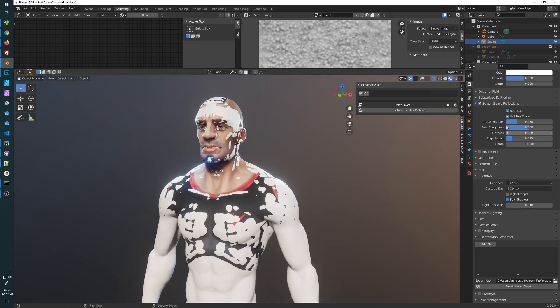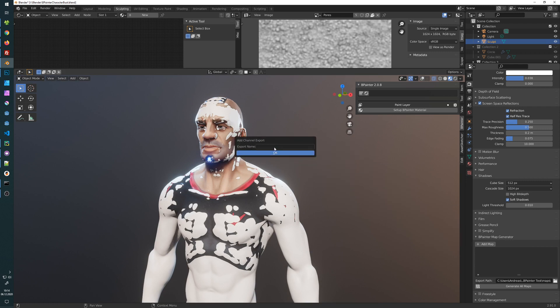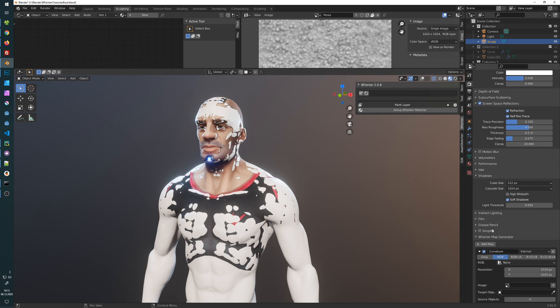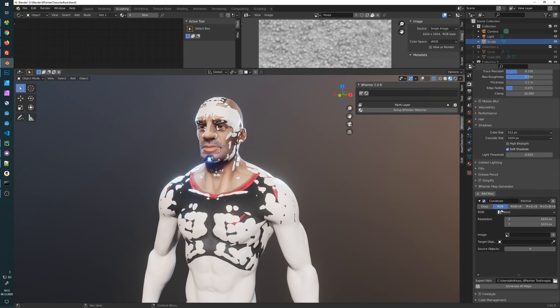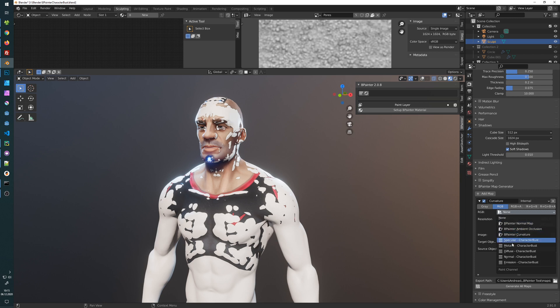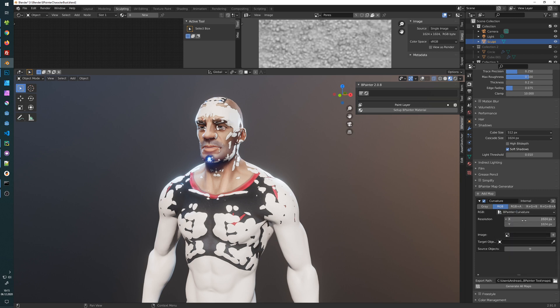So I will now create a new map here, call it curvature. Okay, and now I'm going to choose the type of texture. So this is the Bpainter curvature. I can set a resolution so let's do 2048 for example.